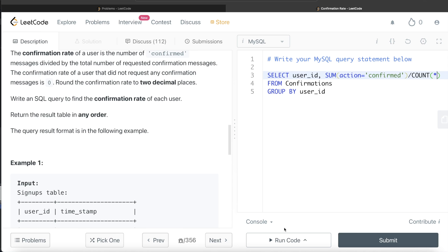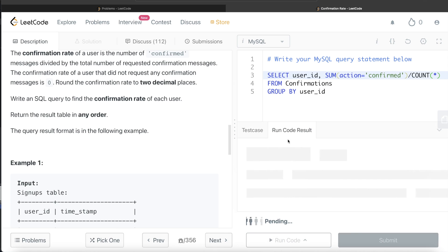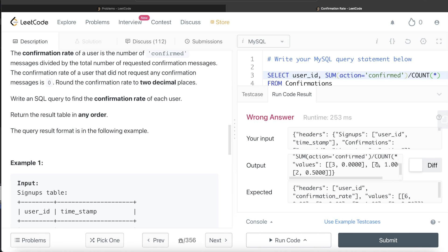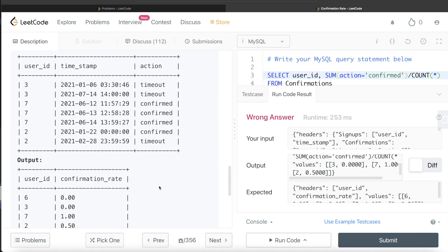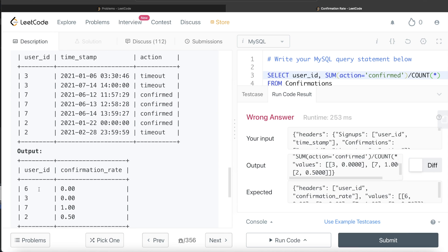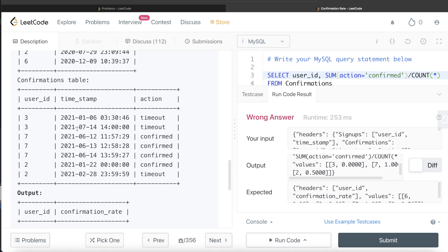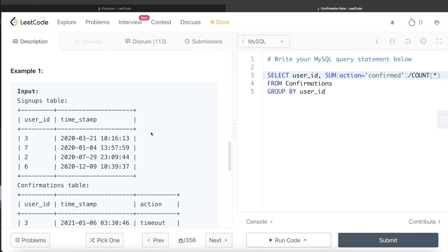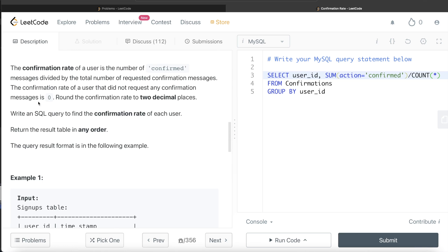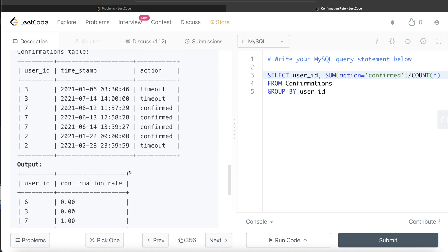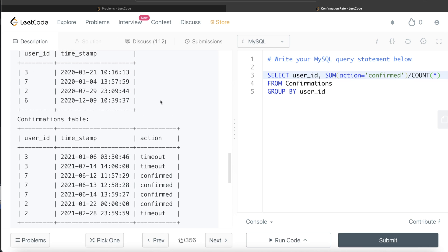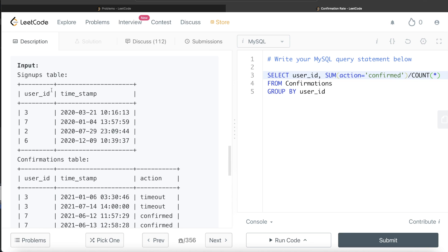However, user_id 6 is not present in the confirmations table, so it's missing from this result. If the question didn't require handling users with no confirmation requests, we could just round this to 2 decimal places and alias it as confirmation_rate. But since we need to return the confirmation rate for all users — all people who have signed up — we need to perform a JOIN first so that user_id 6 also appears. So let's remove this and build the proper query.